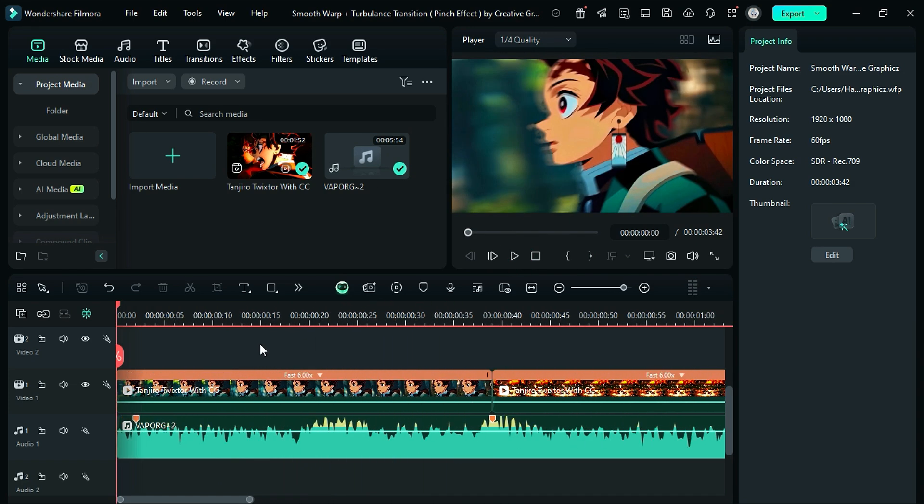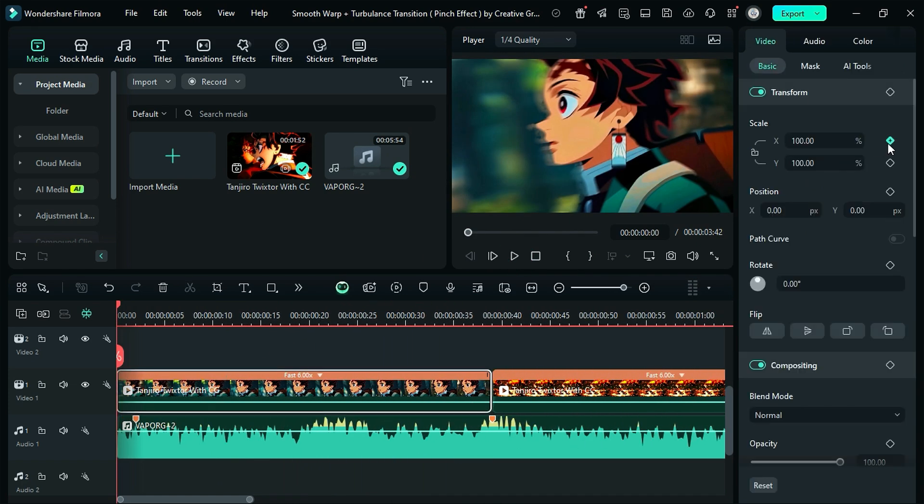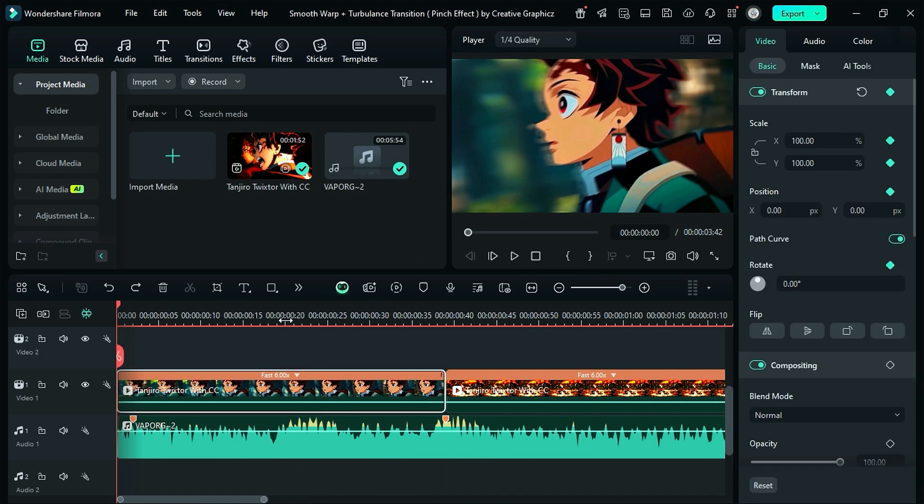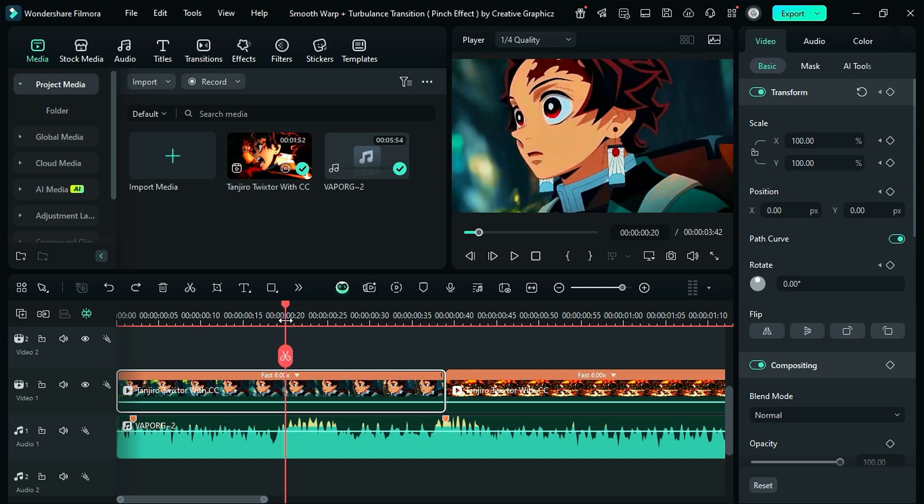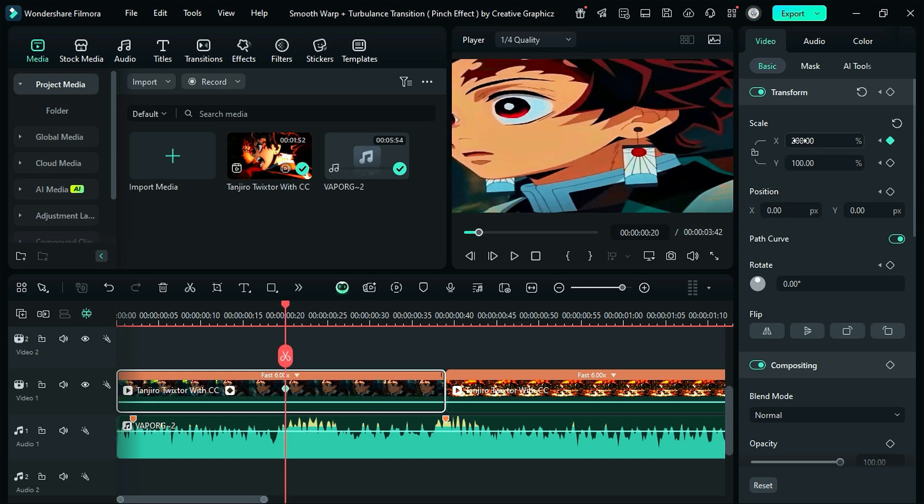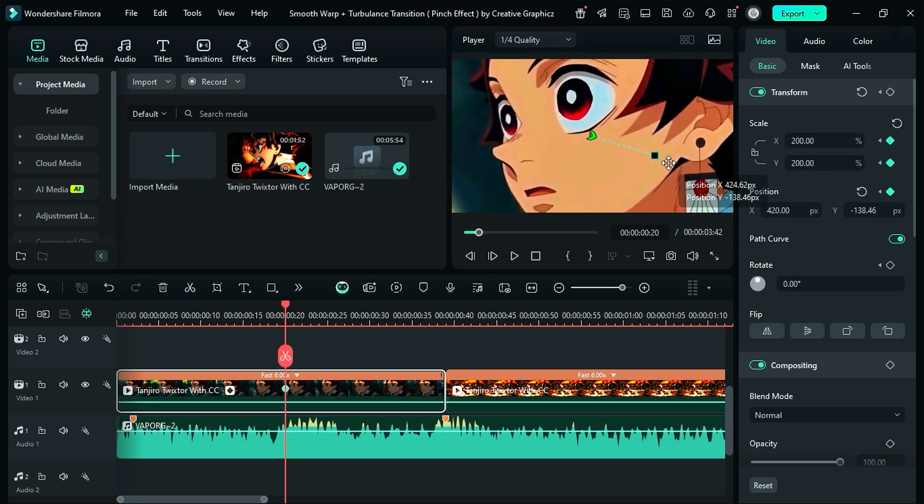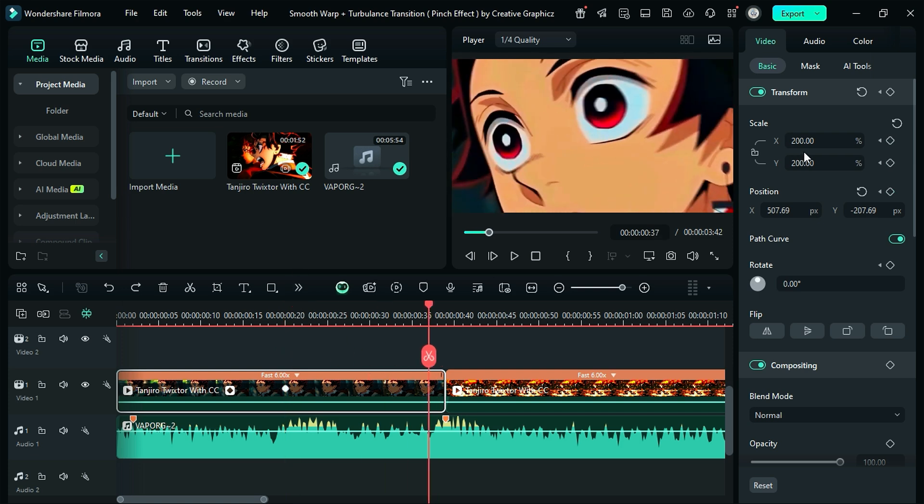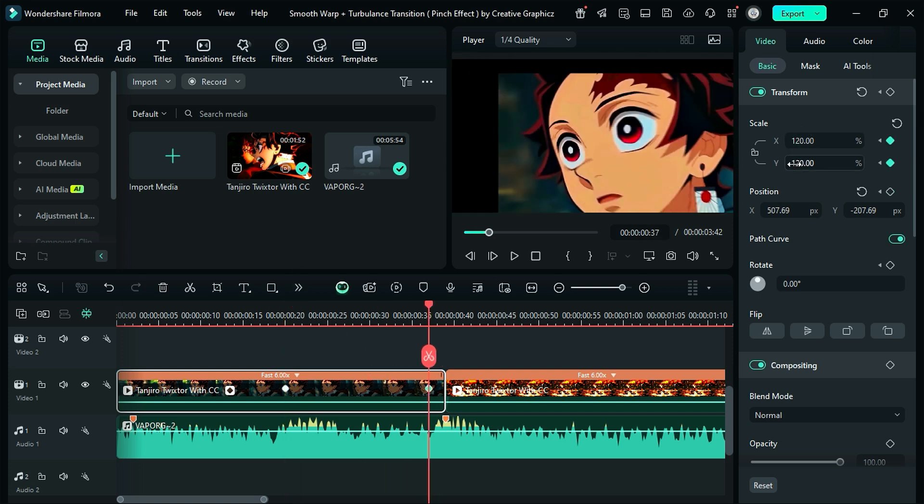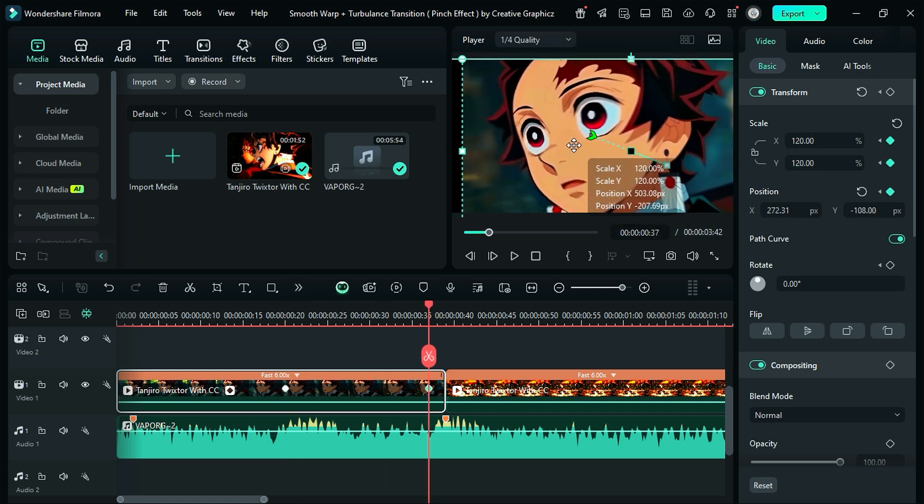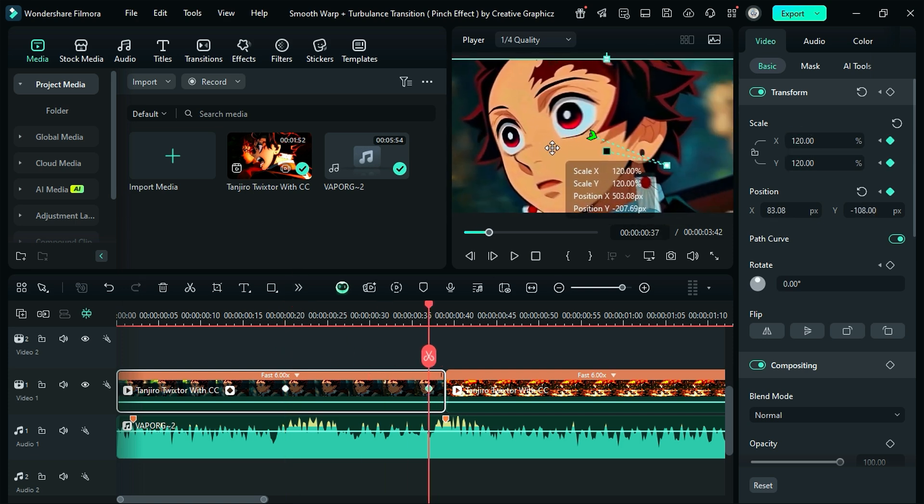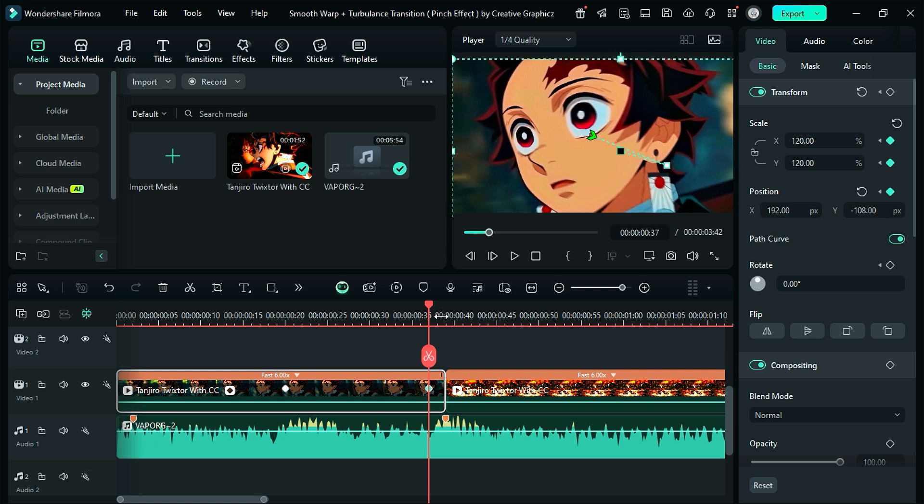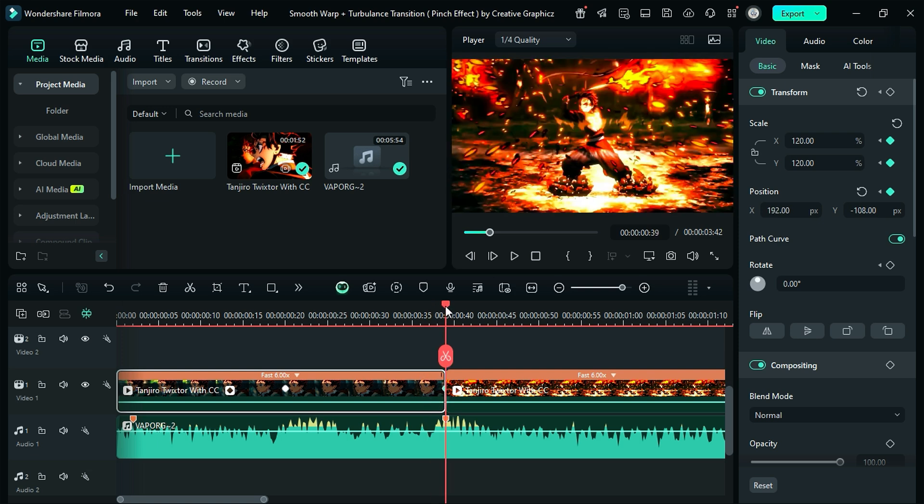Then place the playhead at the start and on transform keyframes, then at the 20th frame, change the scale to 200, and then adjust the position. Then at the end, change the scale to 120, and then again adjust the position. Let's see the preview now.